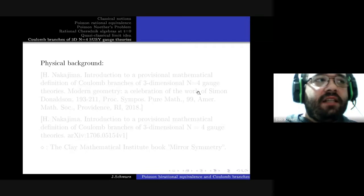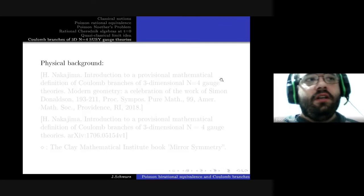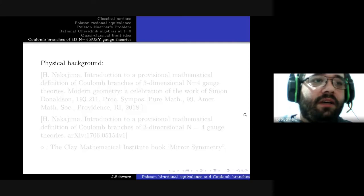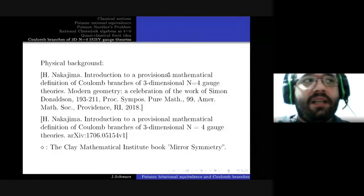Finally I would like to discuss Coulomb branches of 3D N=4 supersymmetric gauge theories. I will not try to give you a physical background on the subject because I don't feel I have the proper physical background myself, so I will just give some references. What is a Coulomb branch to begin with? It's an affine variety which has been considered by people working in mathematical physics for some time, but it did not have a precise mathematical definition.